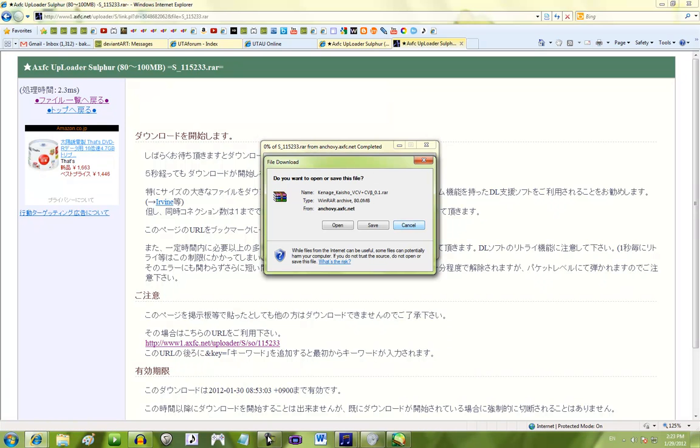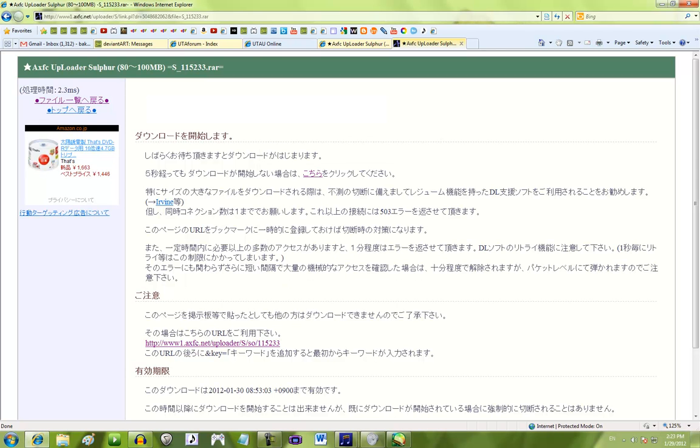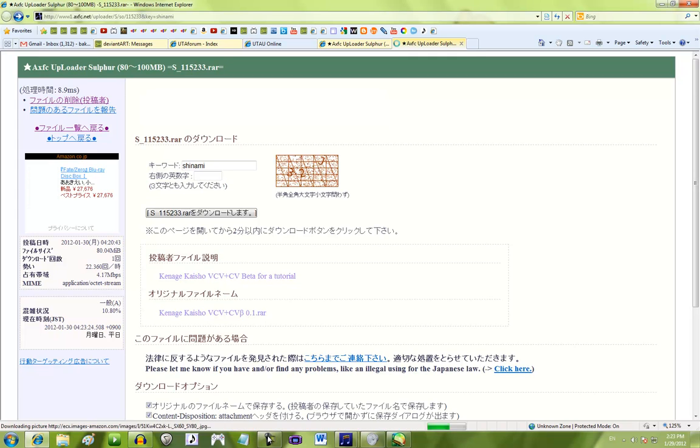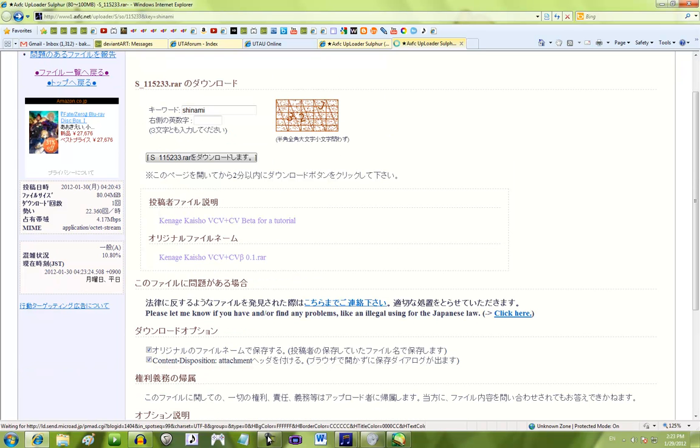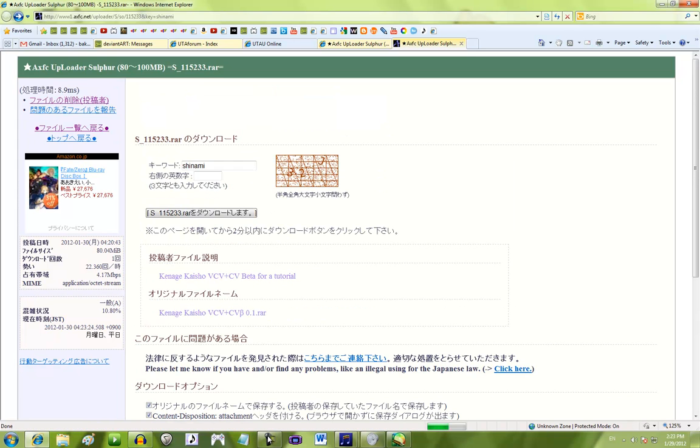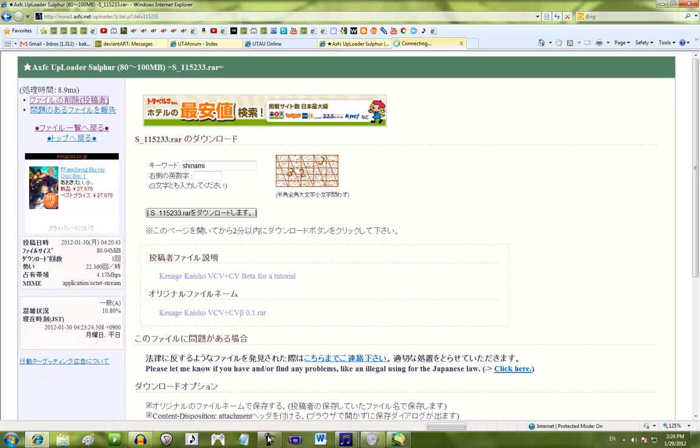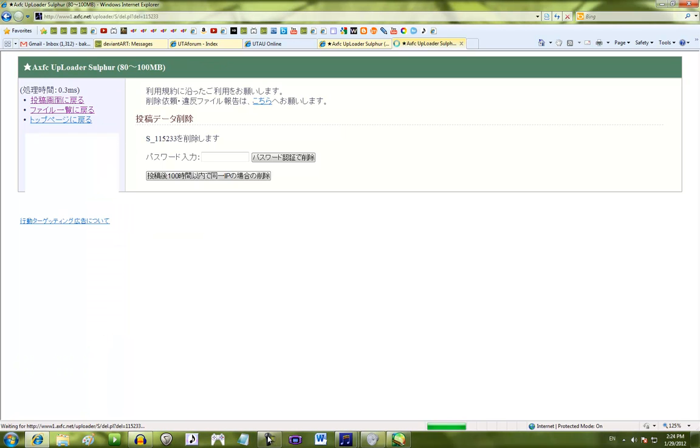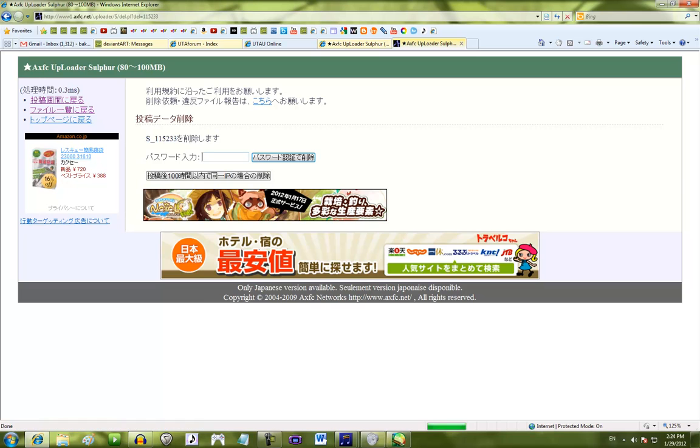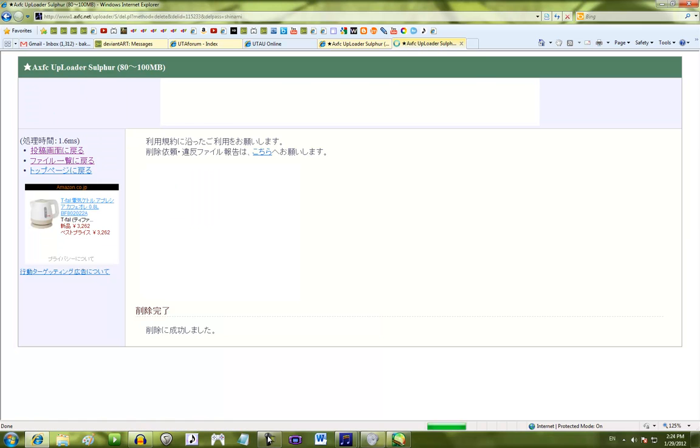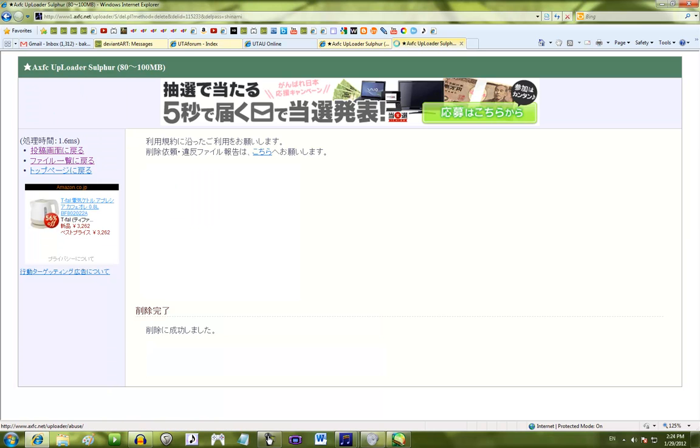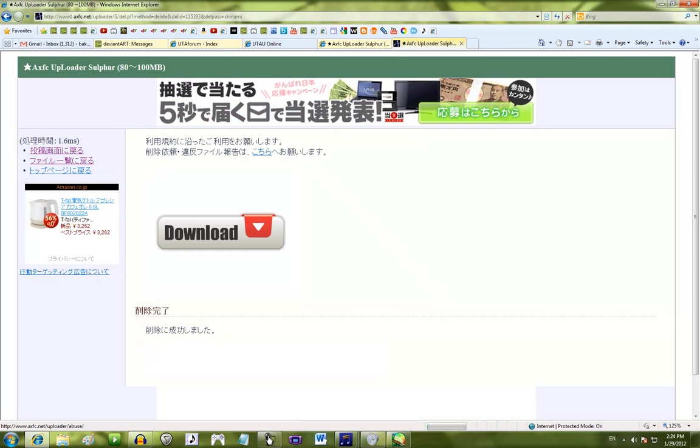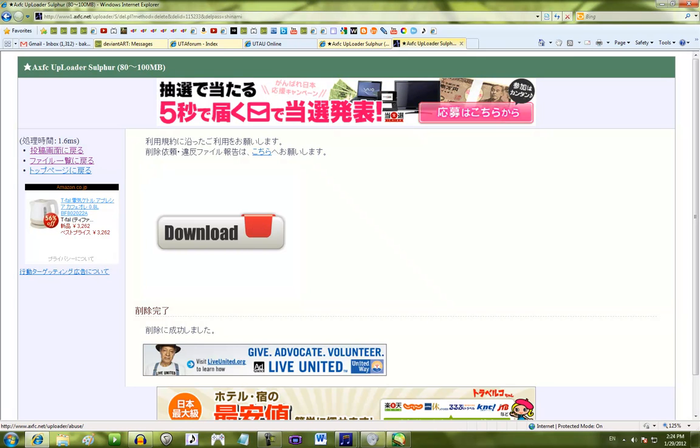So now, when you post your AXFC link, if anyone has trouble accessing it, you can easily instruct them how to go through the process. Let's just delete this file now so I can show you. And so, this file will not be up anymore. And you can't get this voice bank yet. So, type in your password. And this says that you deleted it. So, it's gone now.